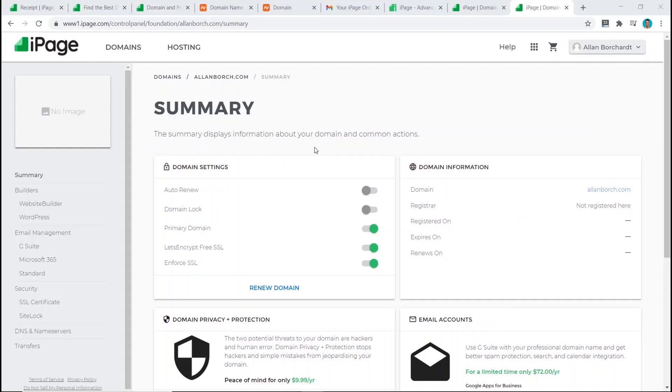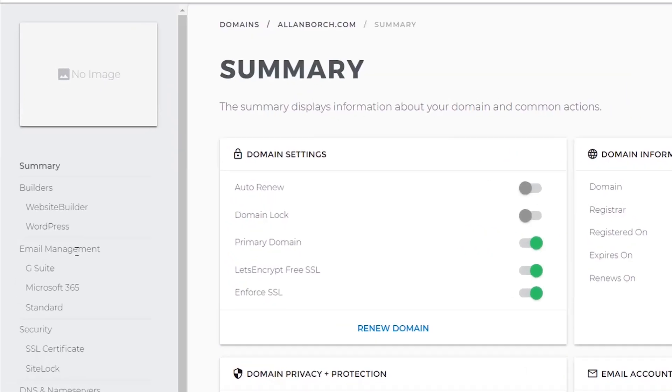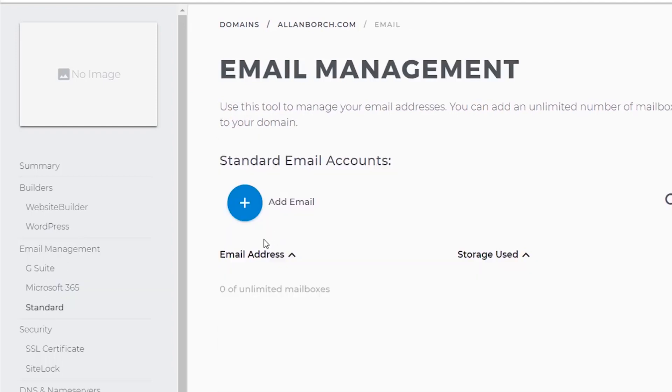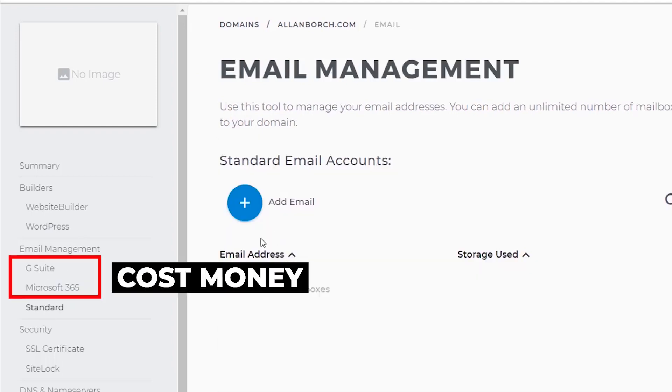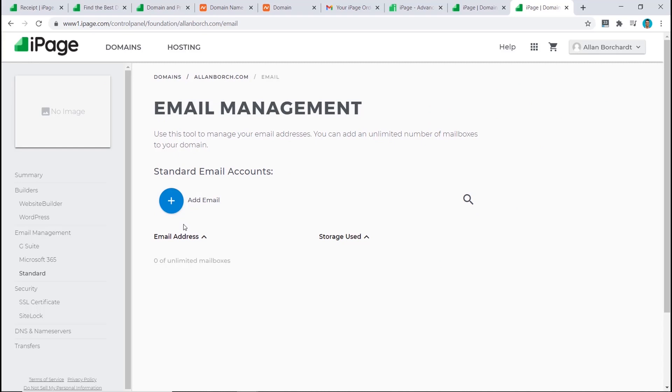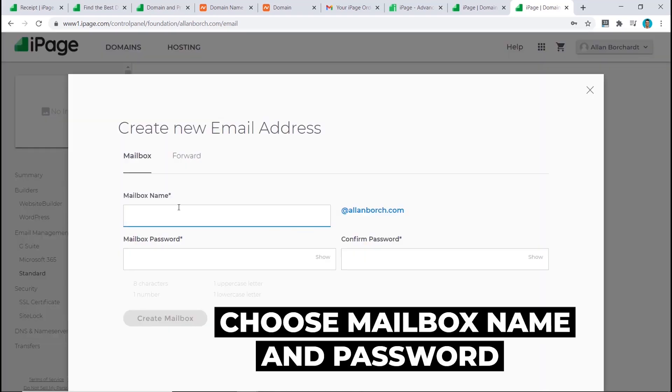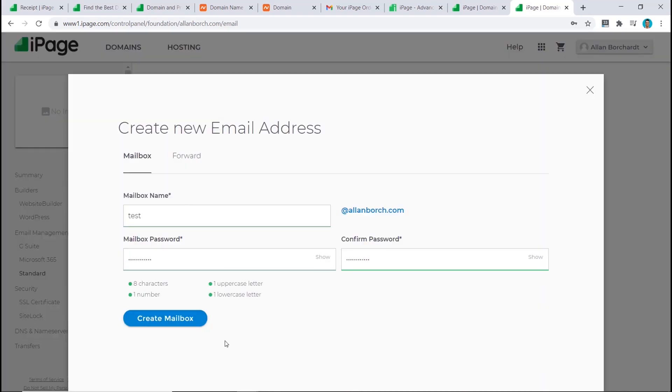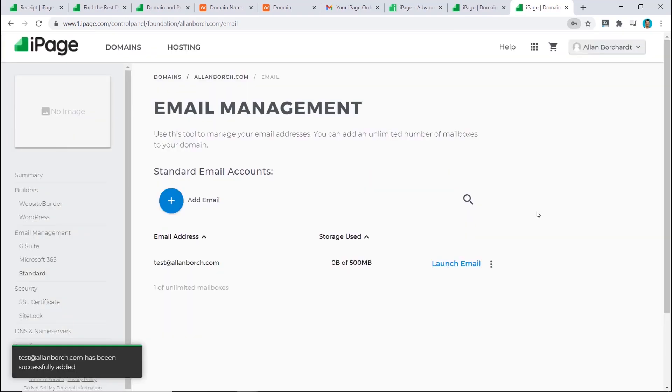Next step, we're going to create our email account. We do this by going to email management and clicking on standard, as the other two options will cost money again. Now under email management, we just click on add email, choose your mailbox name and password, and once you're happy, click on create mailbox. That's it, your email account has been created successfully.